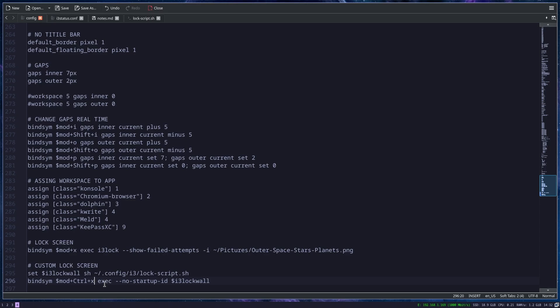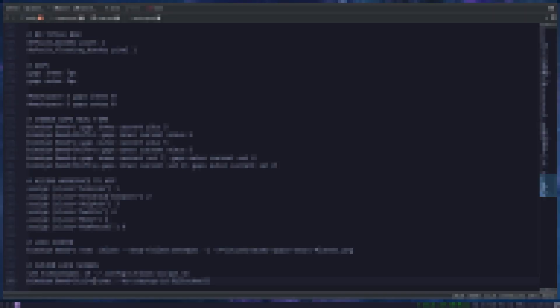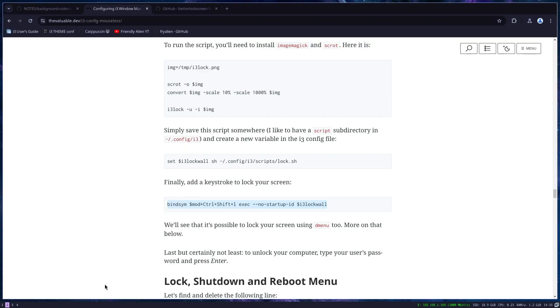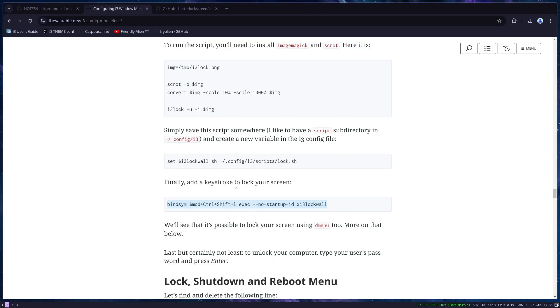If I press ctrl alt X, it will make a screenshot of my current screen and lock it with that image. For instance, here is more visible. And it's that simple.